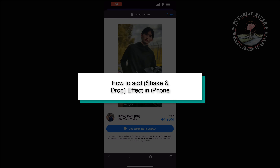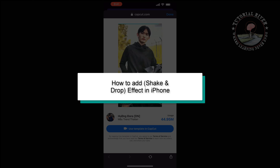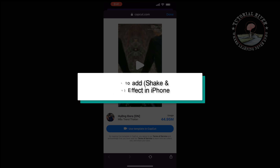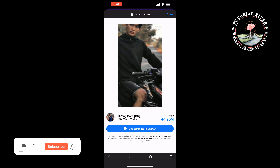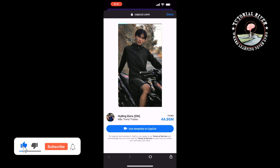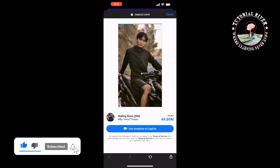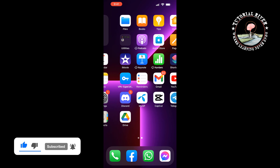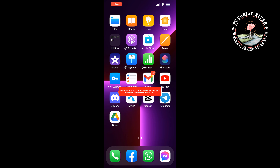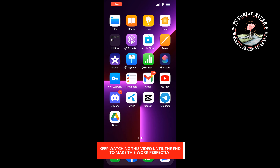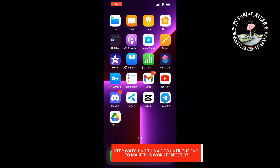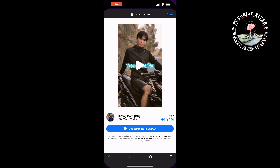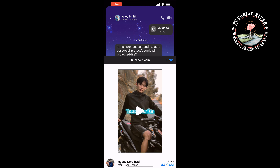This Tutorial River will show you how to add a shake and drop effect in video on iPhone. Here we can see an example of how to make a video like this. First of all, you have to install the CapCut app on your iPhone. Install the CapCut app — you will get a link in this video description below.